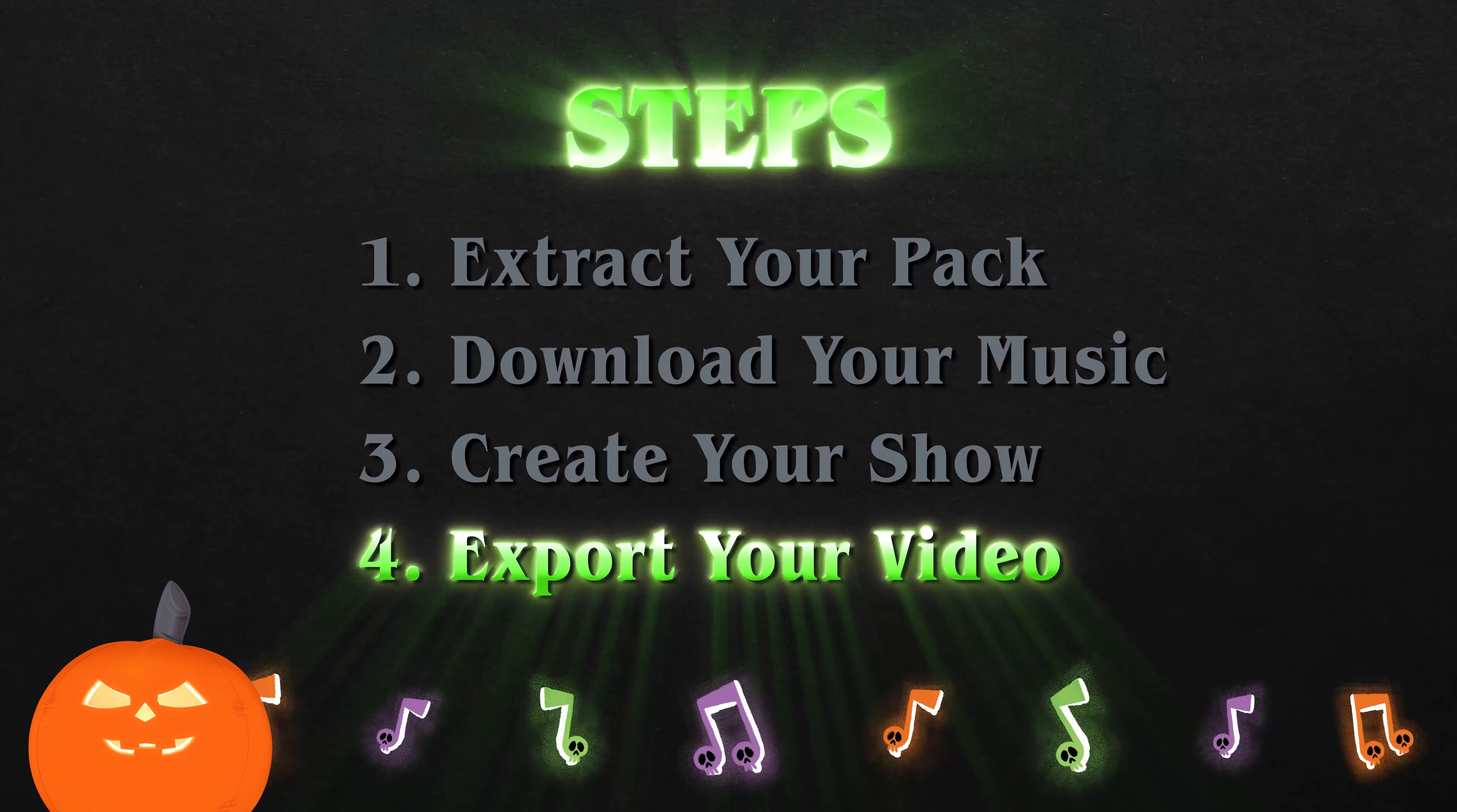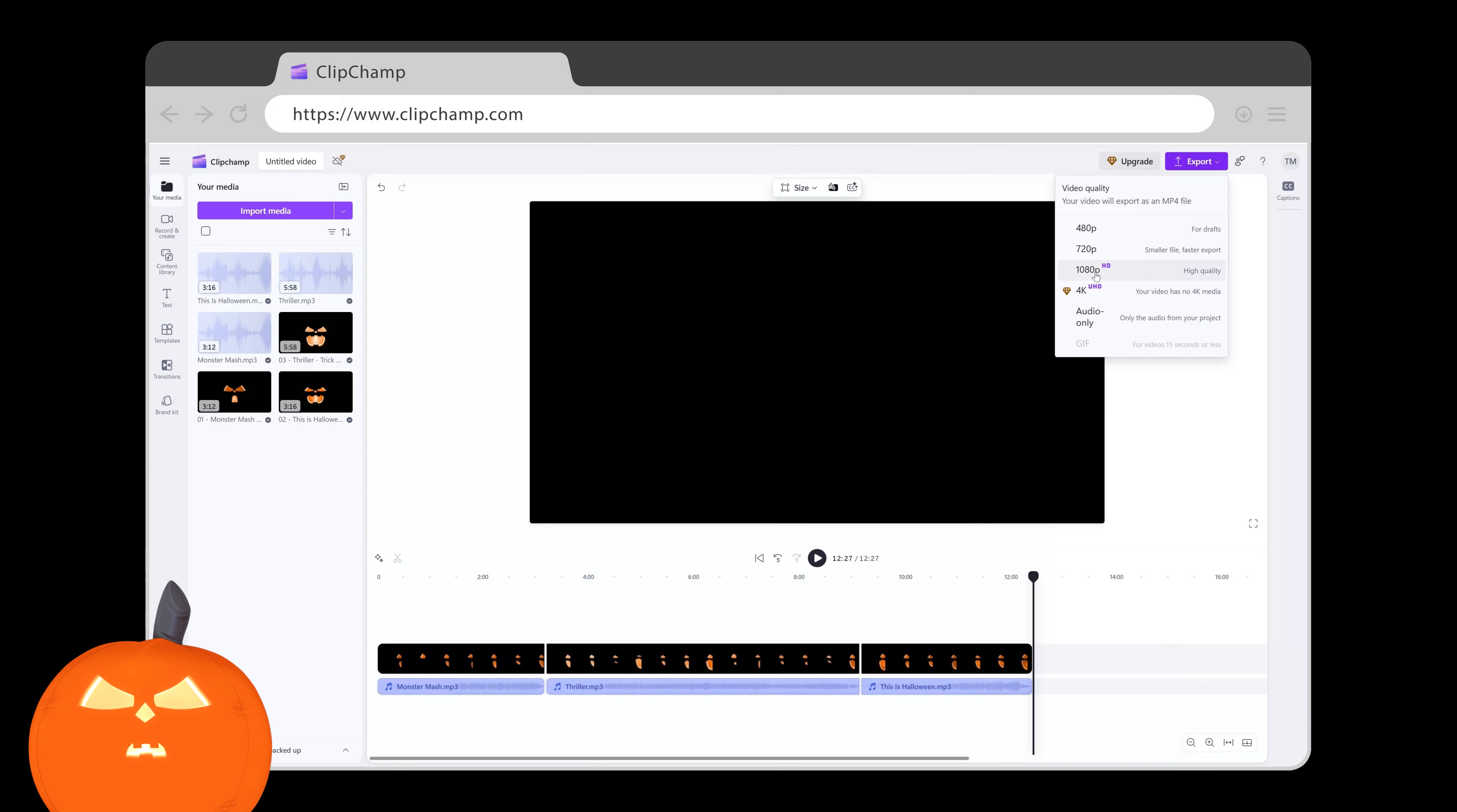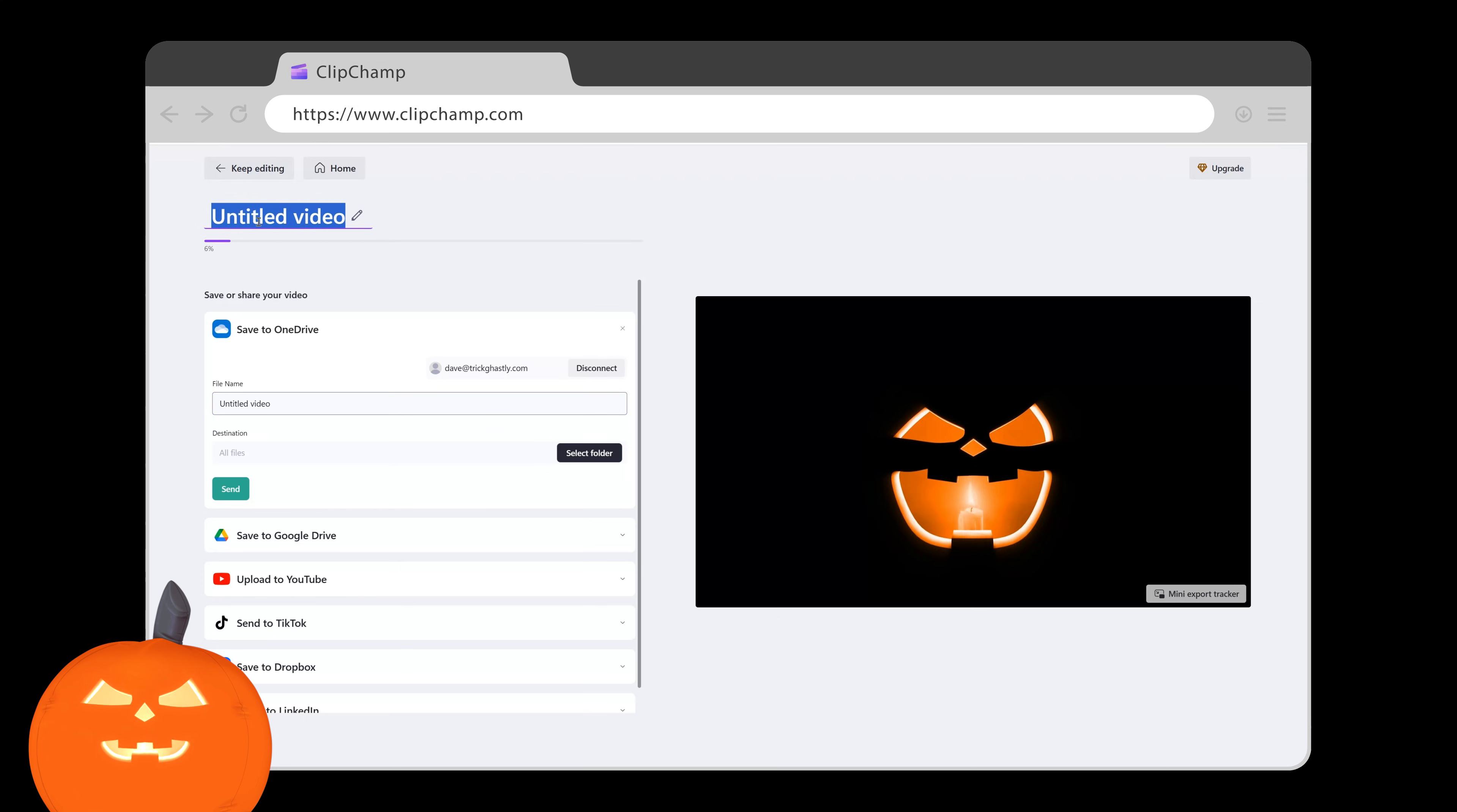Step 4. Export Your Video. When you're happy with your monster mashup masterpiece, click Export in Clipchamp. Choose 1080p because no one wants a low-res Grady Gastly. Clipchamp will then start rendering your video. Sometimes this can take several minutes, especially with a long show. So be patient.